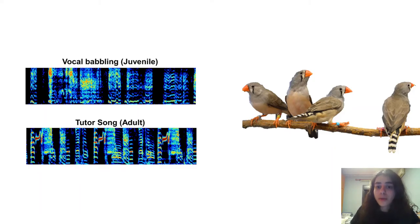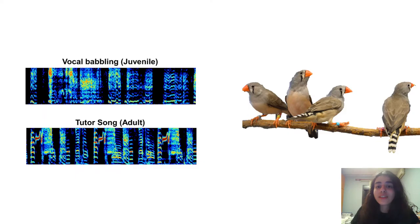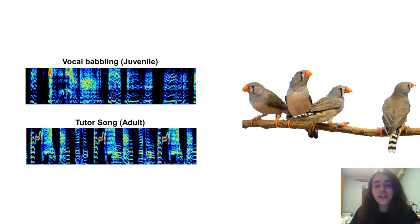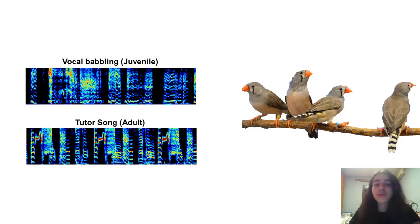In both songbirds and humans, auditory feedback is necessary for the vocal learning process. Continuous delayed auditory feedback is a technique that robustly disrupts speech fluency in normal humans.